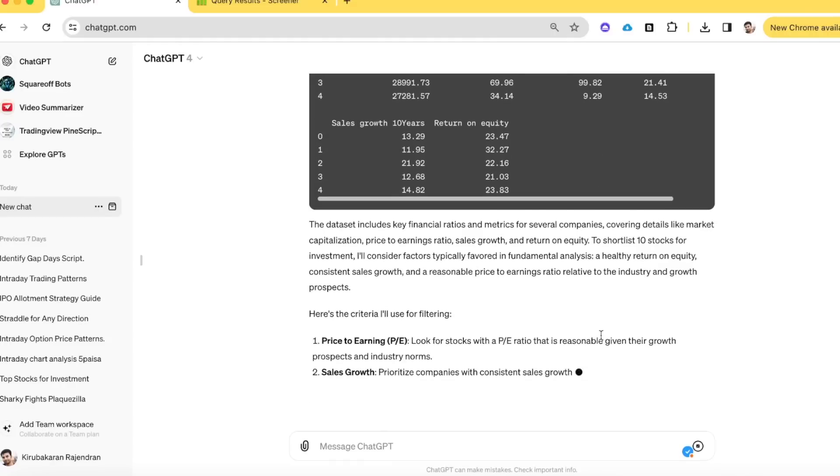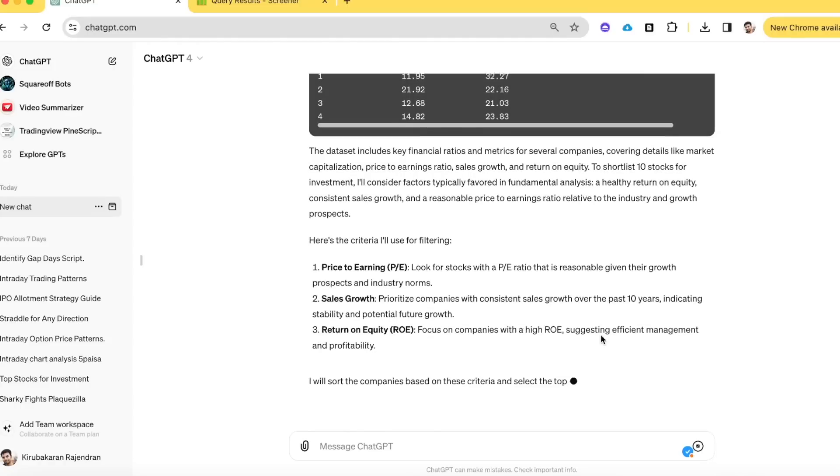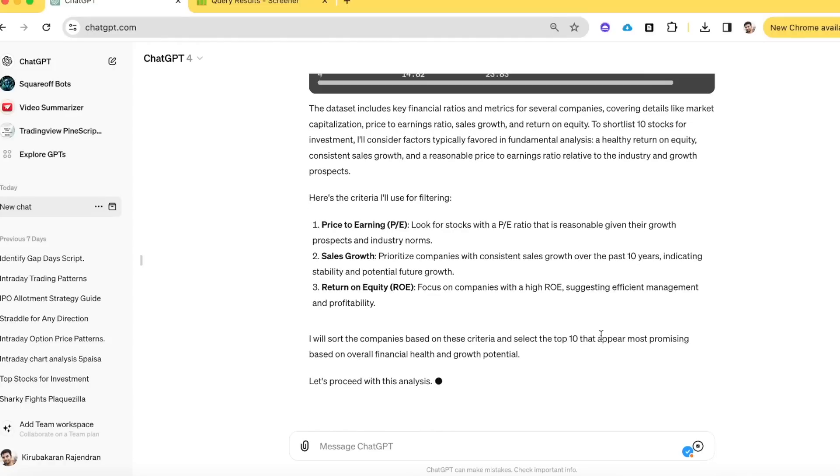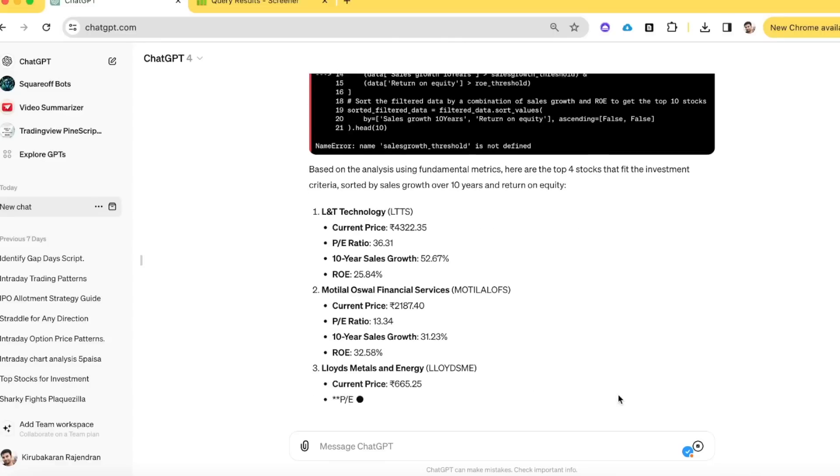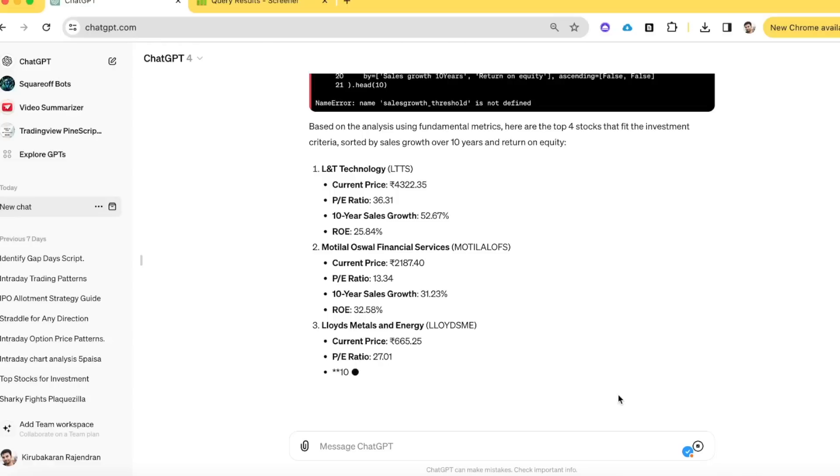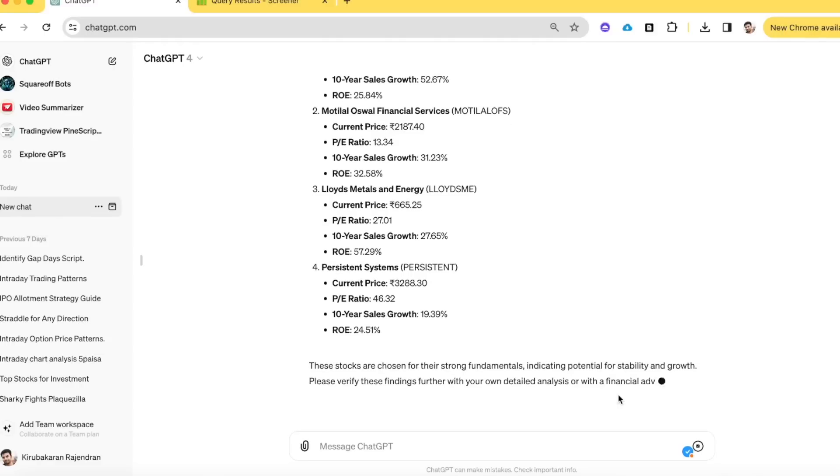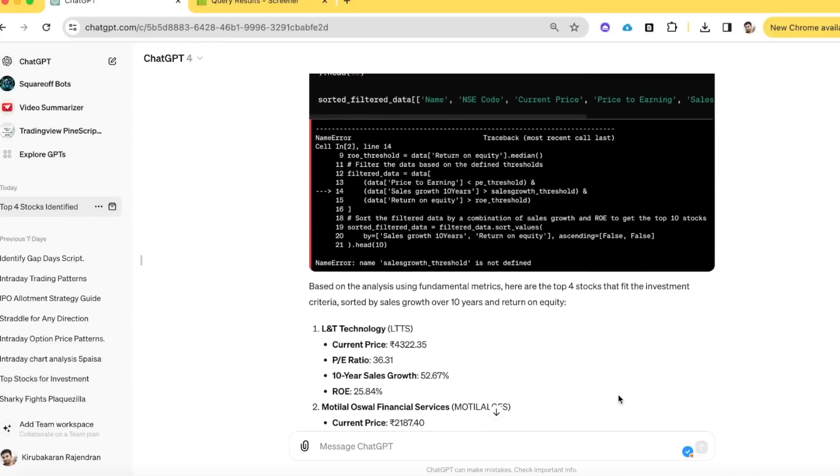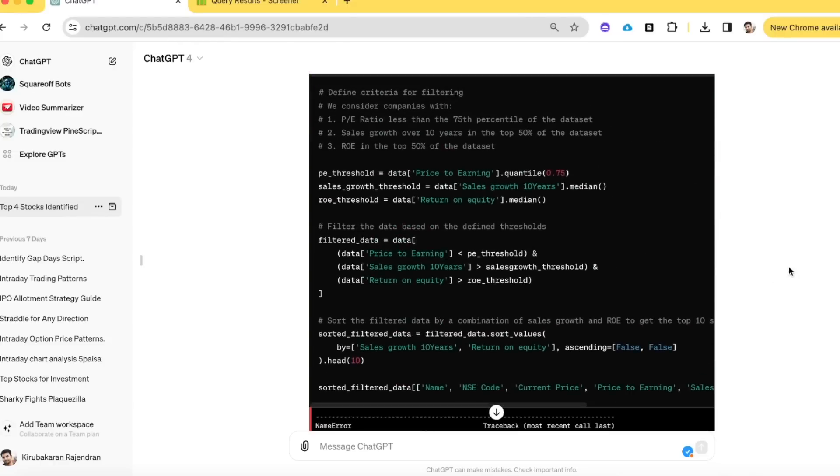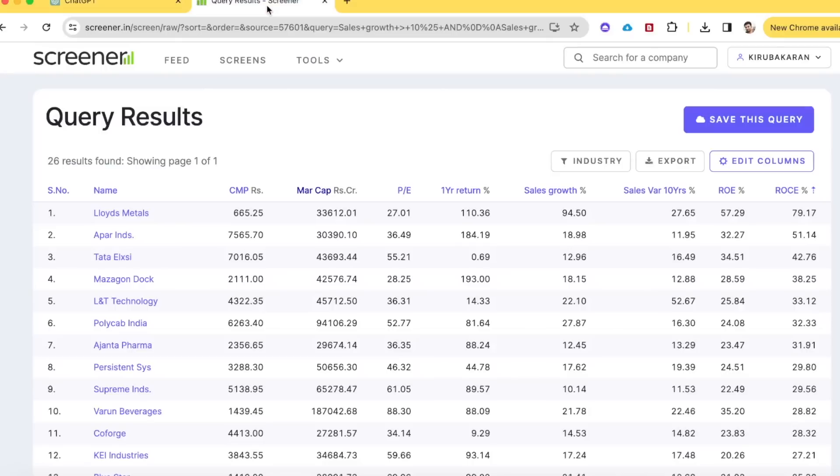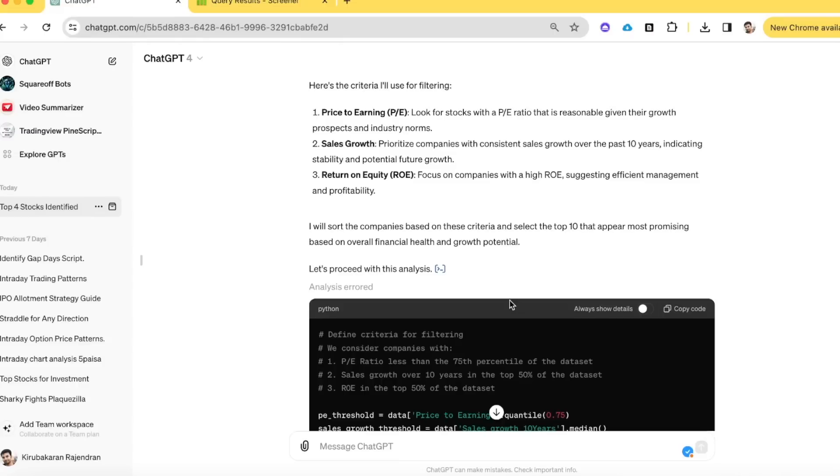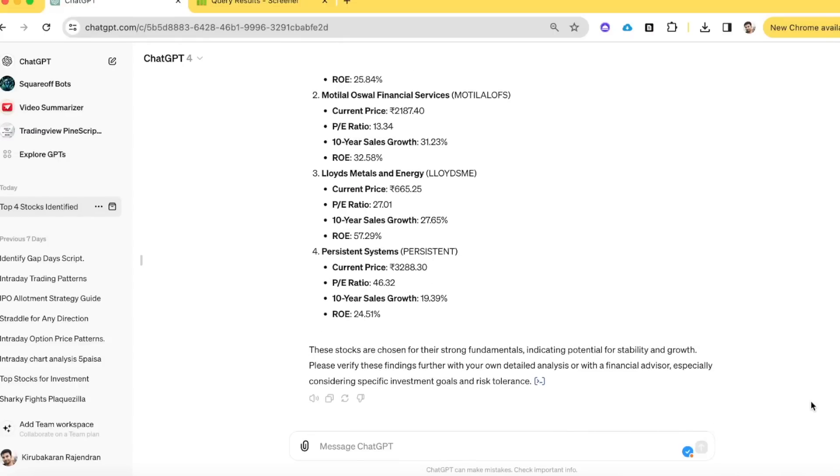Based on that, it will automatically consider what are the top stocks you can invest in. These are the specific criteria it used for filtering, checking P-E ratio, sales growth, ROE, and then finalizing the list of companies. Now it has completed the analysis and is telling that these are the top four stocks where you can invest based on whatever conditions it has gone through: L&T Technology, Motilal Oswal, Lloyds, Persistent. So you can just go to screener, run whatever queries you want, export it, give it to ChatGPT, and that would help you finalize the best stocks to invest in.